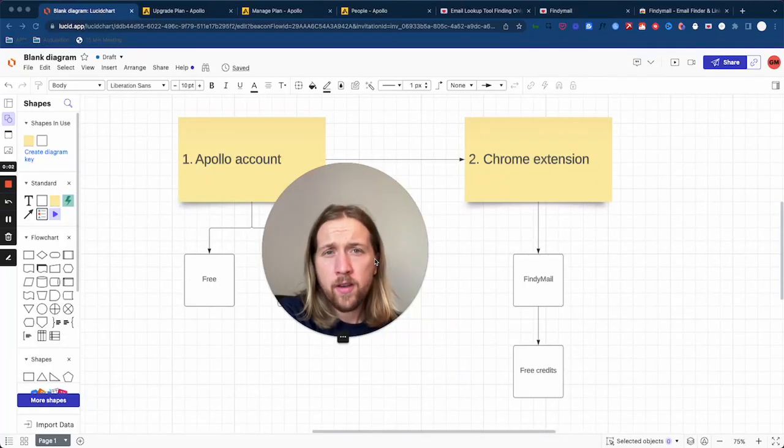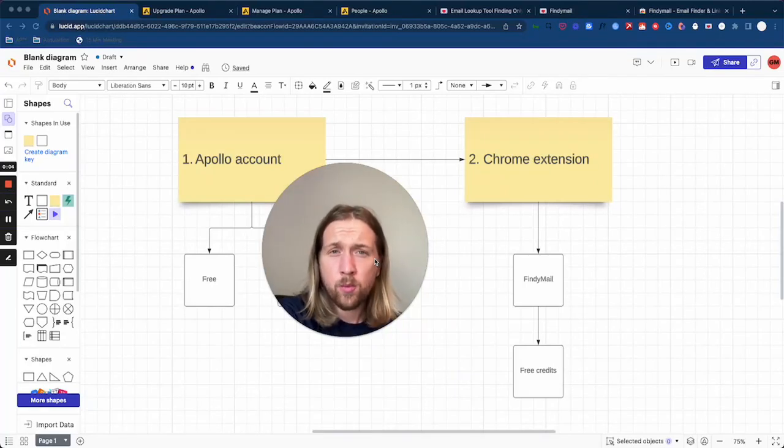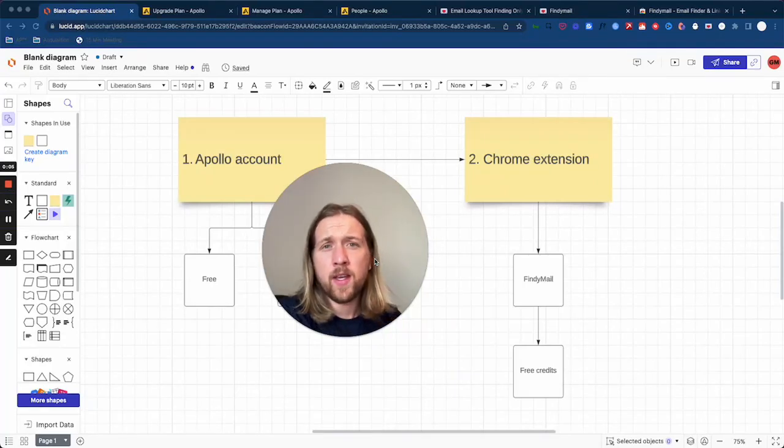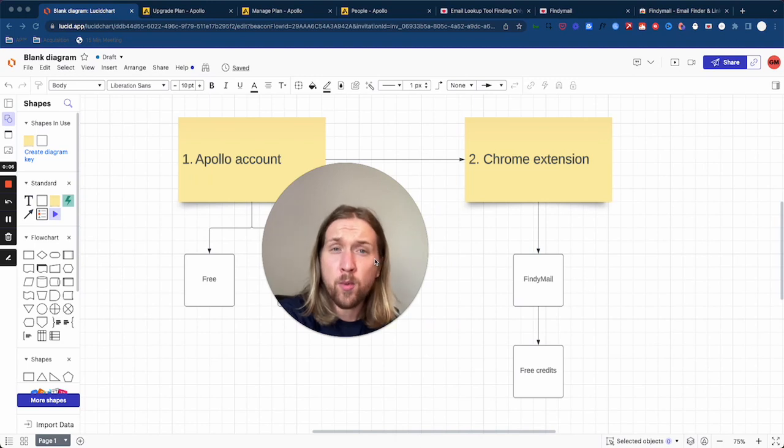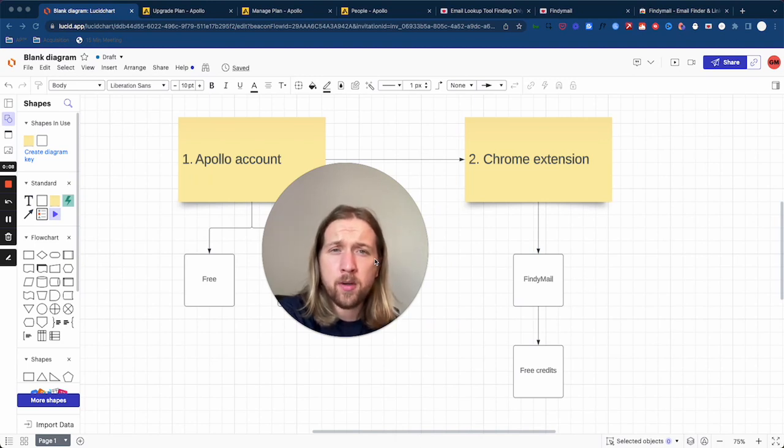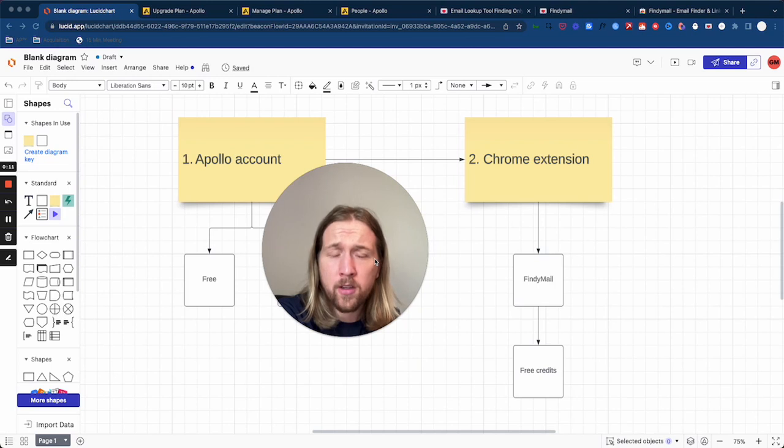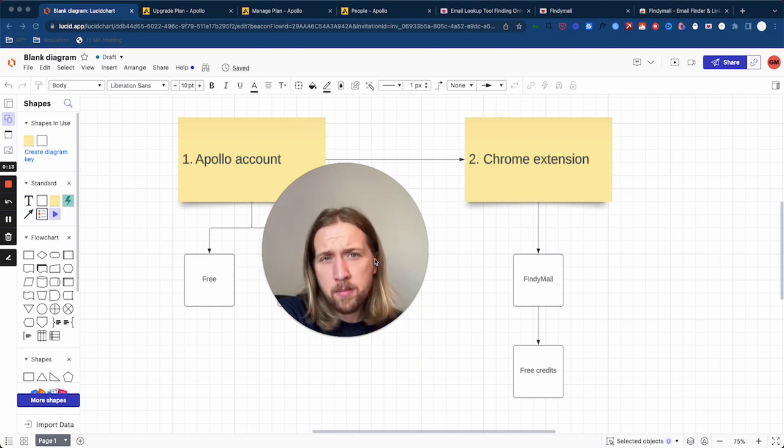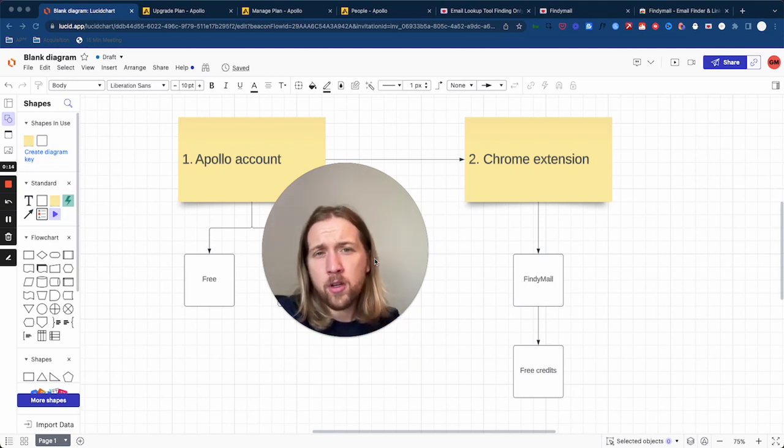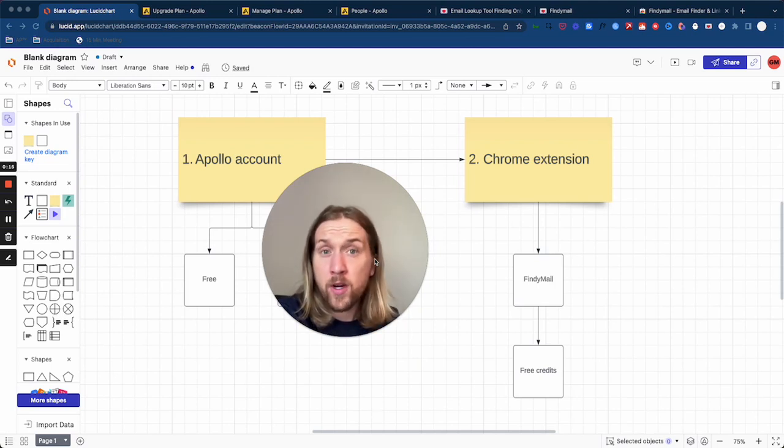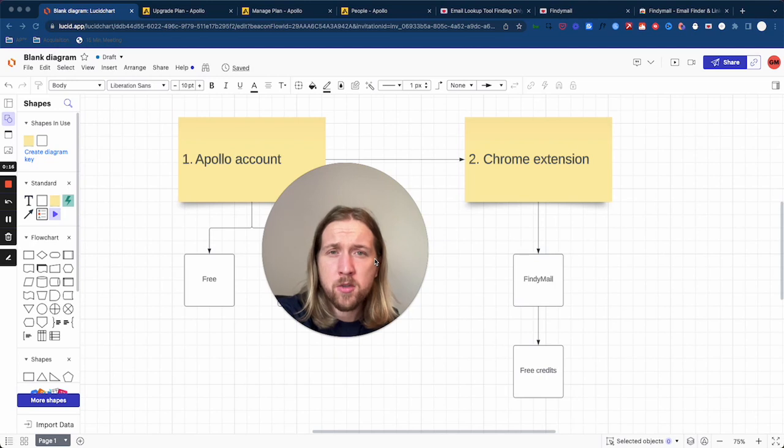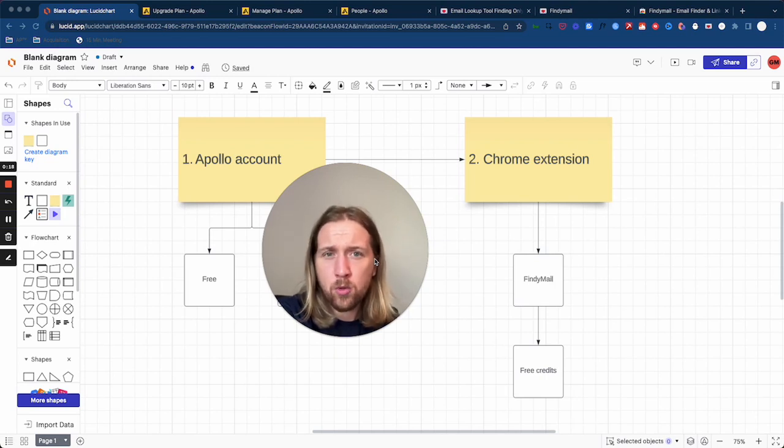Hey guys, Otto here from Acquisition Partner. In today's video, I'm going to show you a simple way to bypass the export credit limits on Apollo.io and avoid having to bump up your Apollo credit plan and subscription plan in order to export more email addresses and leads data.